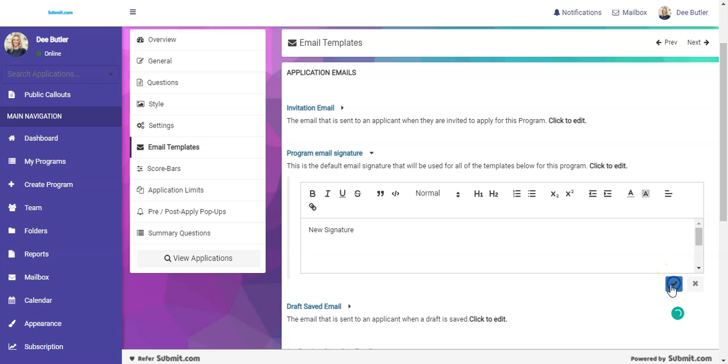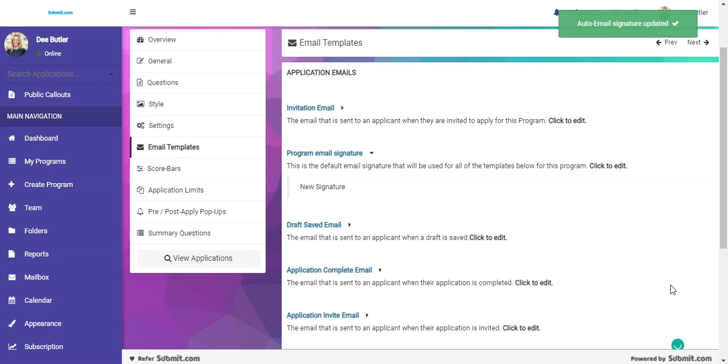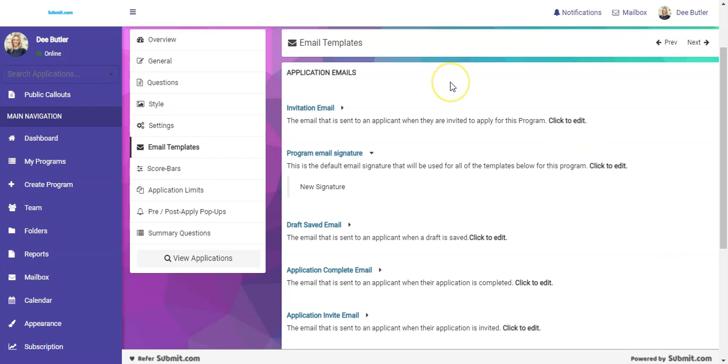And save. And it's as easy as that. Bye.